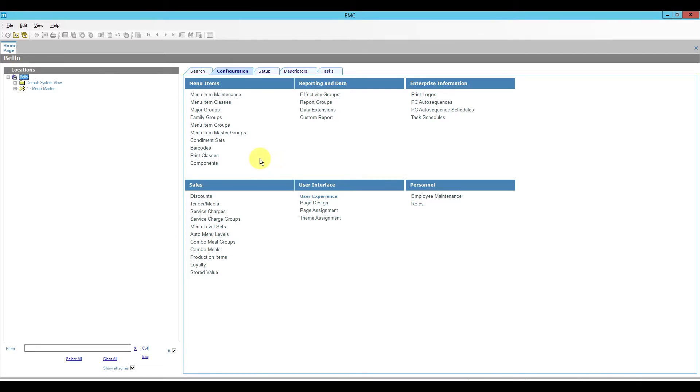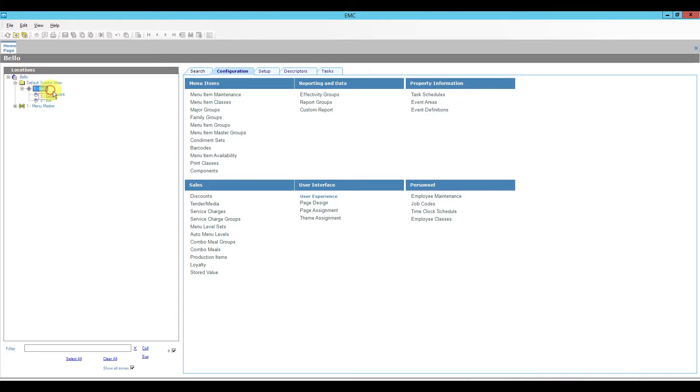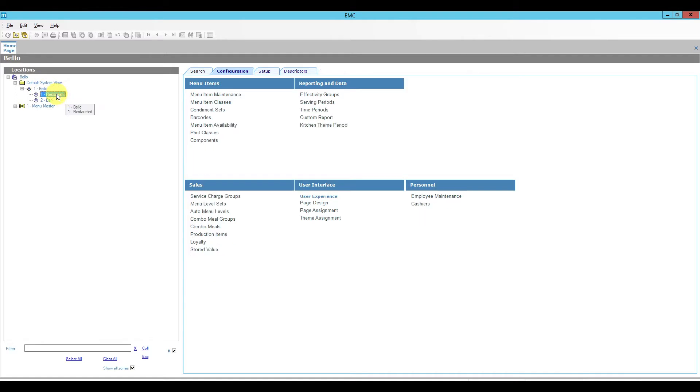The first thing that I'm going to do is expand my enterprise. So here under the default system view we have the top level is our enterprise level, then we have our property, and these are revenue centers or RVCs for short. I'm going to select the first revenue center which is the restaurant and under the configuration tab I'm going to open menu item maintenance.